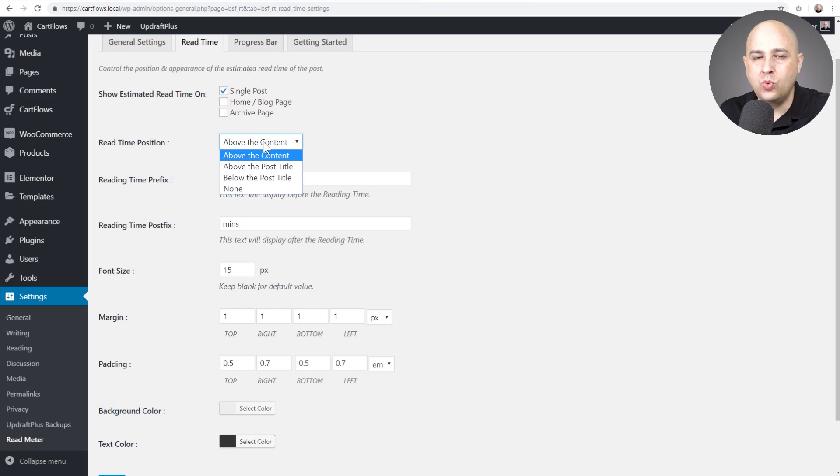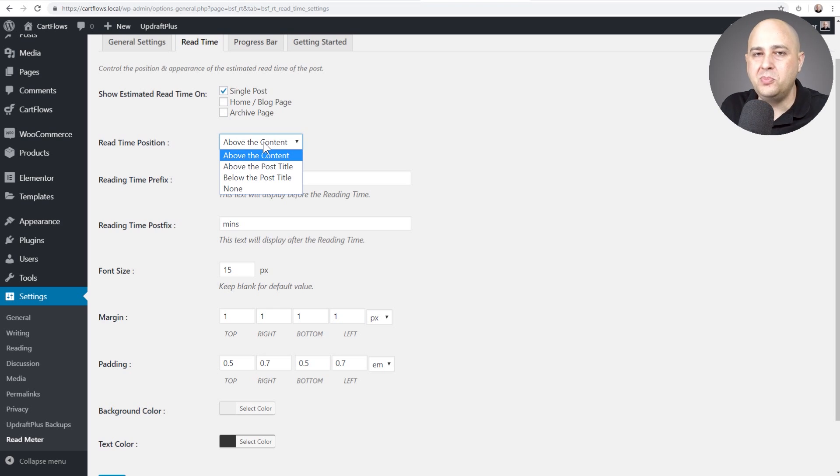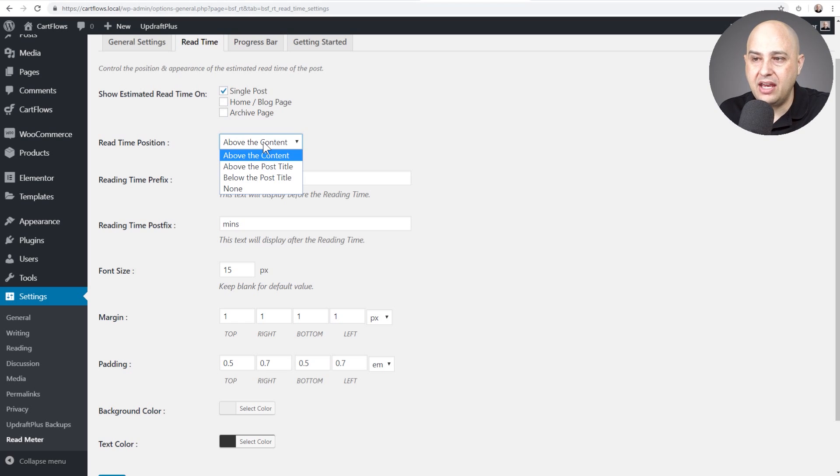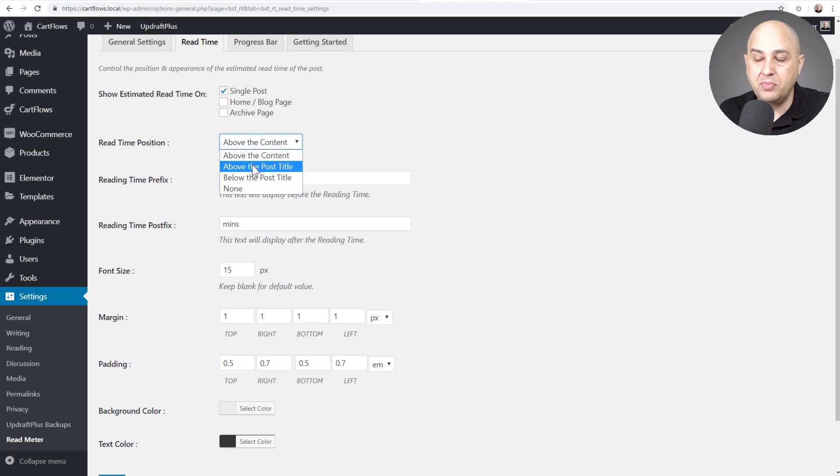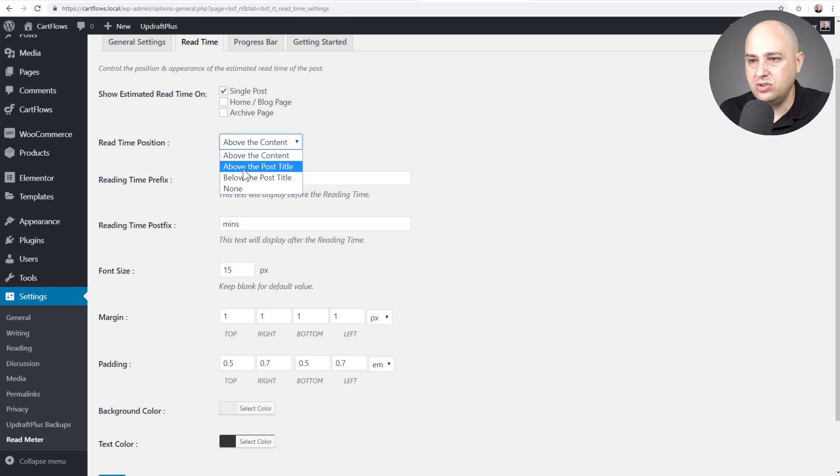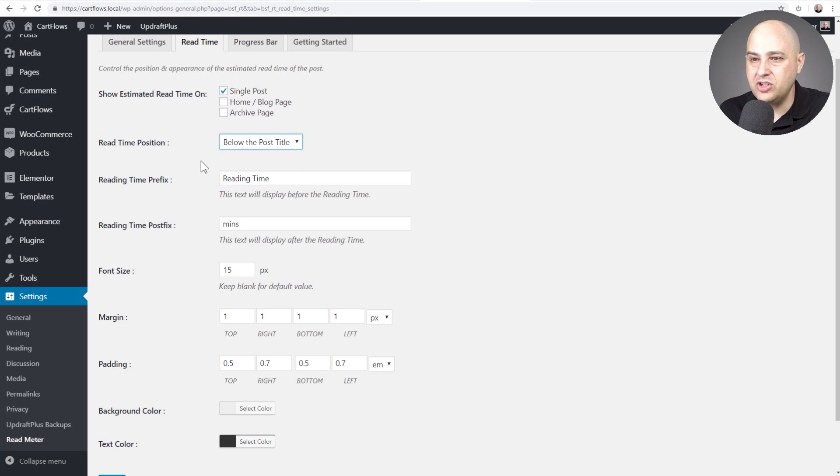Now I'm doing it with page builder so I can precisely place it where I want with a short code. I'll show you that in a moment. But by default you can choose above content, below the title, below the post title. So actually I'm going to do this right here. I haven't tested it. I'm going to choose that.